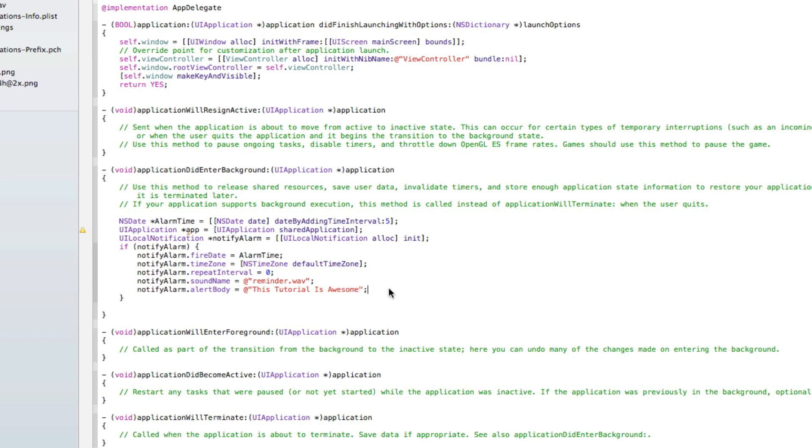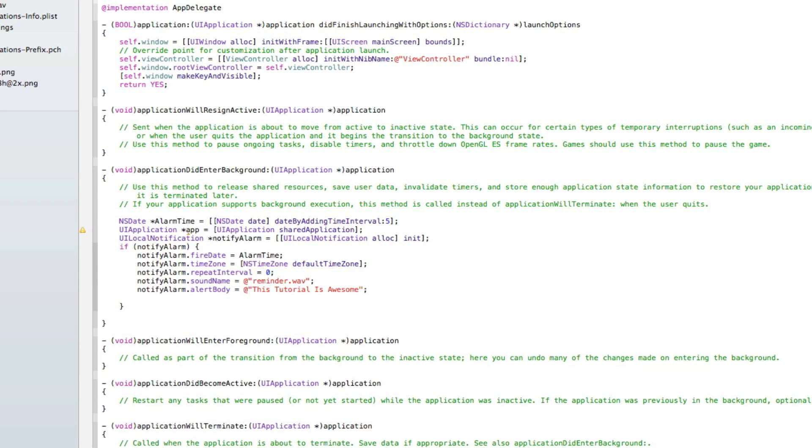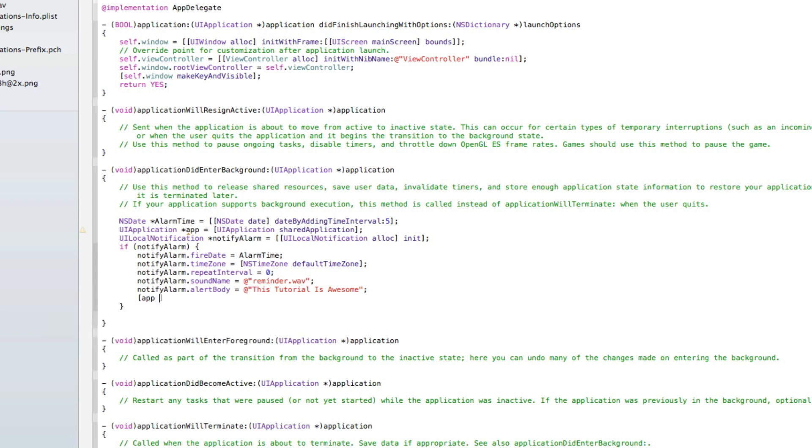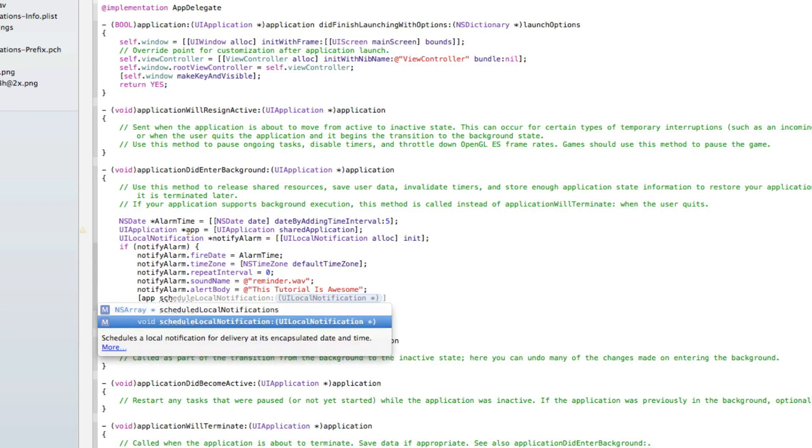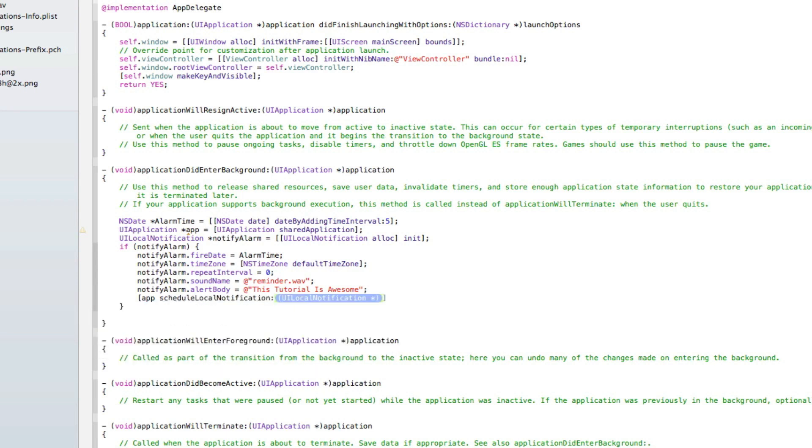Now we do enter, and this time we do app space schedule local notification. In the highlighted section we do notify alarm and that with a semicolon.